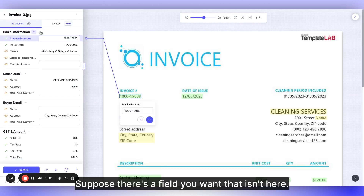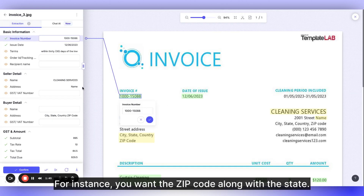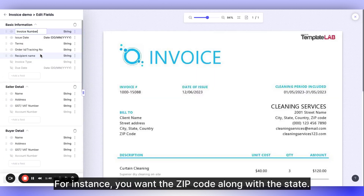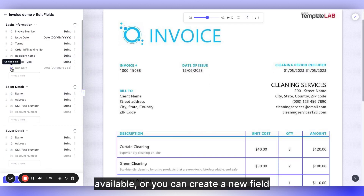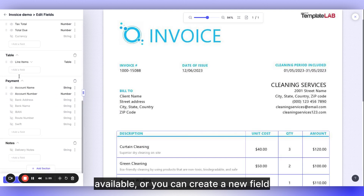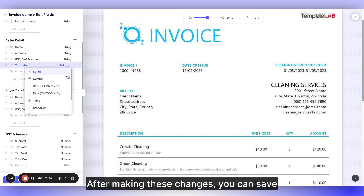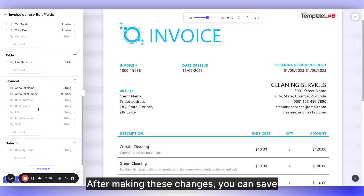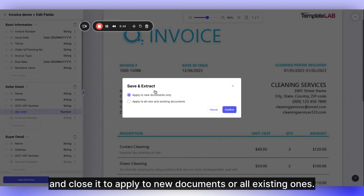Suppose there's a field you want that isn't here. For instance, you want the zip code along with the state. You can add this field if it's available, or you can create a new field specifying that you want the zip code in the address. This should be a number.